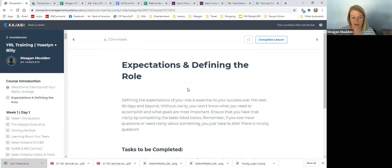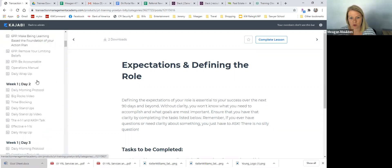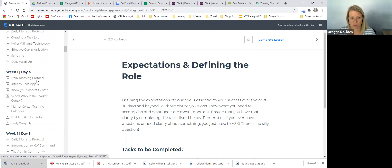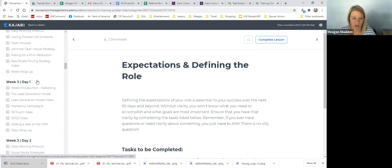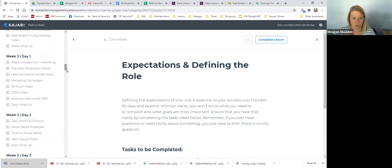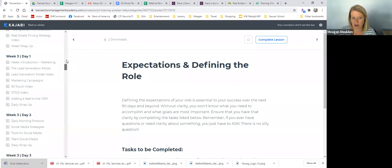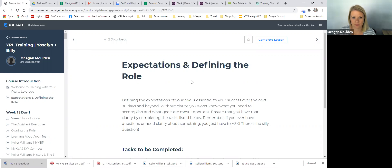And that's really it for the portal. You'll just kind of work through day by day. You should be able to scroll through and kind of see what's coming up each day or each week. So if there's something that you're looking for, maybe your agent wants to talk about a 36 touch, see if you can scroll through and find something on it. Any questions about the portal?